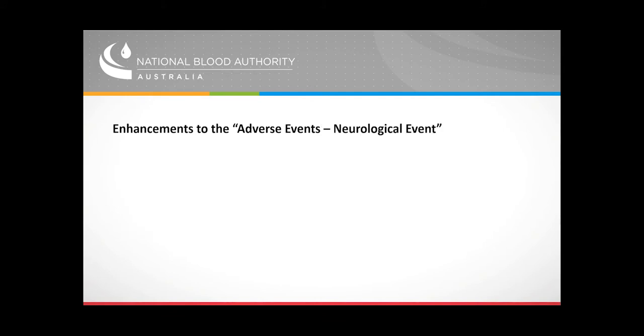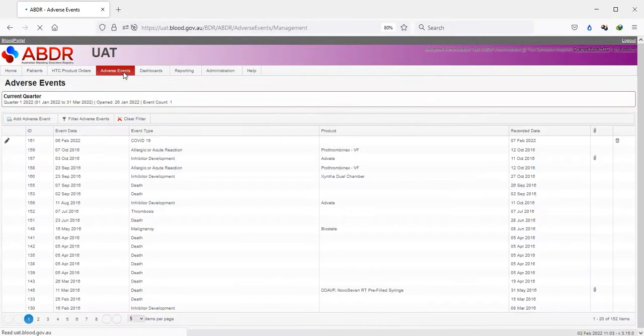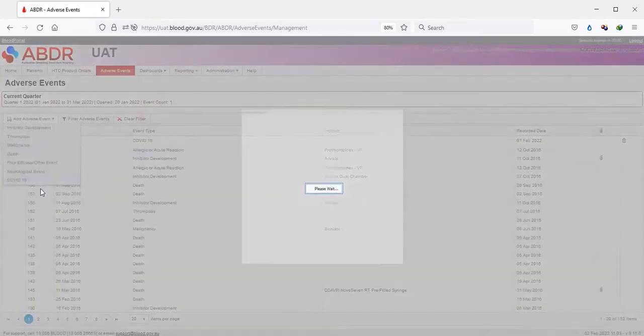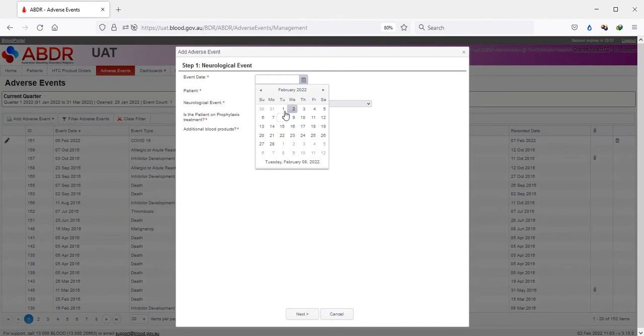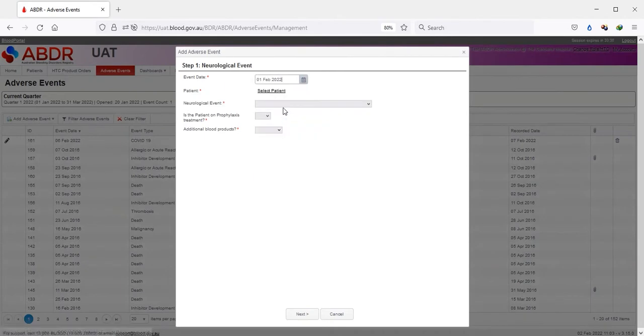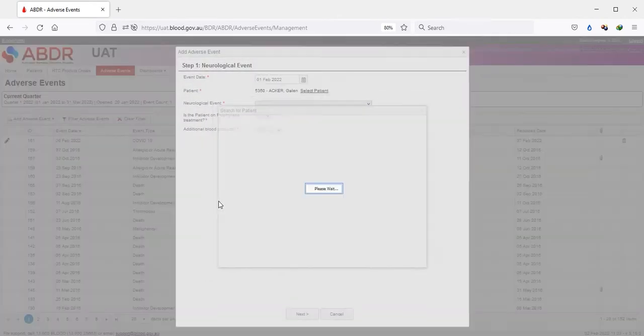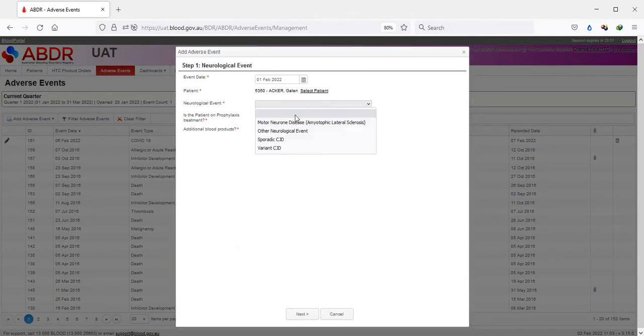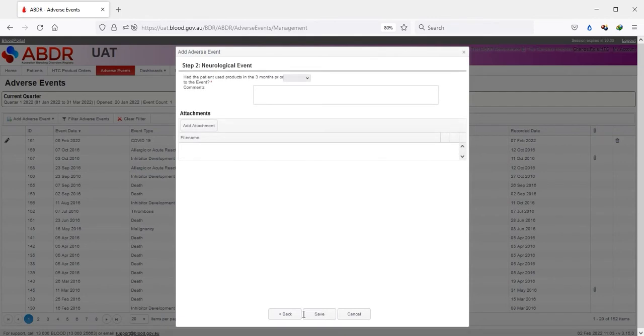Firstly, the neurological event. Select the Adverse Events tab and pick the neurological event from the drop-down. Enter the date and select the patient. Select the appropriate neurological event from the drop-down. Note that all fields are mandatory.